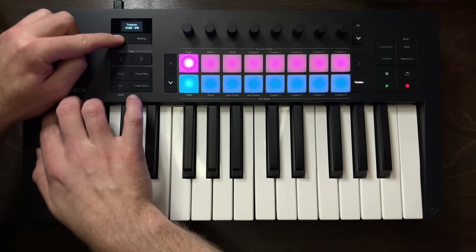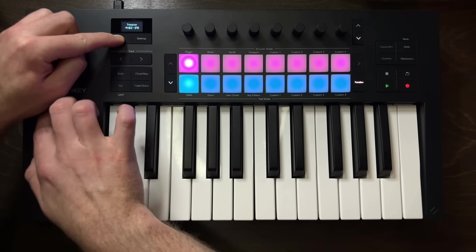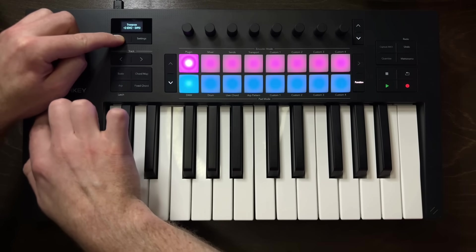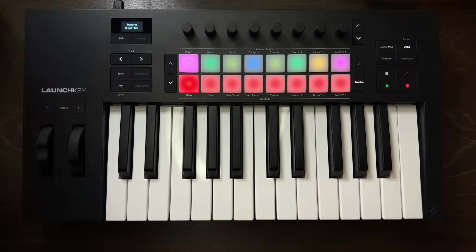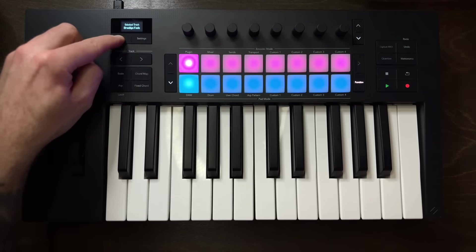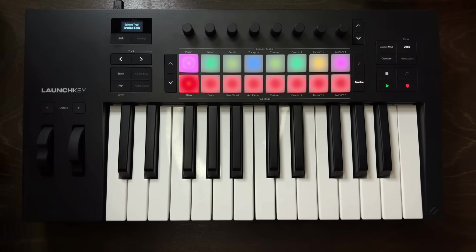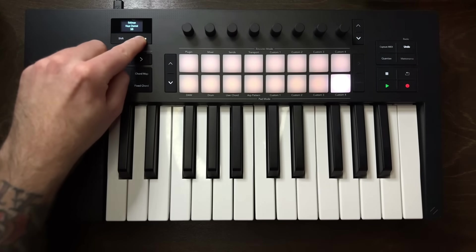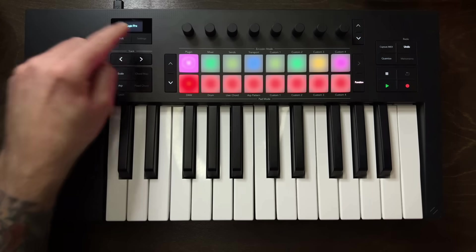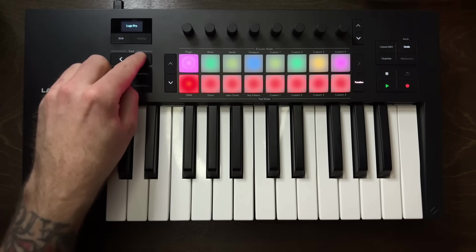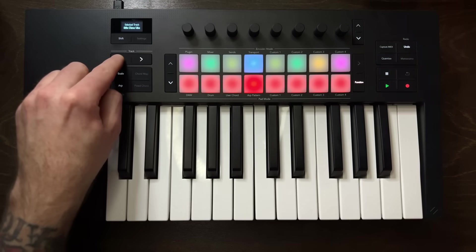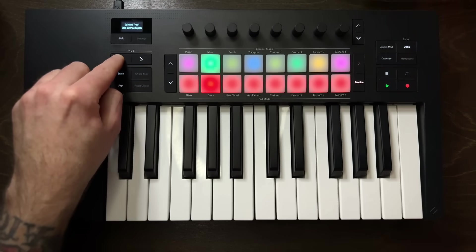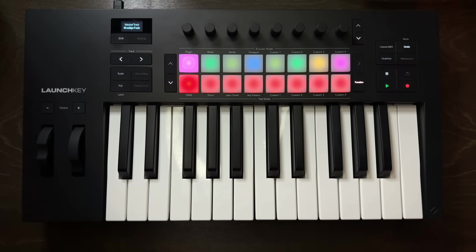So as you can see, I'm offsetting the entire keybed. In the upper left quadrant, there is the OLED display with the shift and settings buttons directly beneath. Now, the shift button is something you're going to use a lot because there's a lot of secondary functionality across the launch key. The settings button offers you the option to customize different settings across the controller. Beneath that are the left and right track buttons that allow you to navigate between the different tracks and channel strips in Logic Pro.